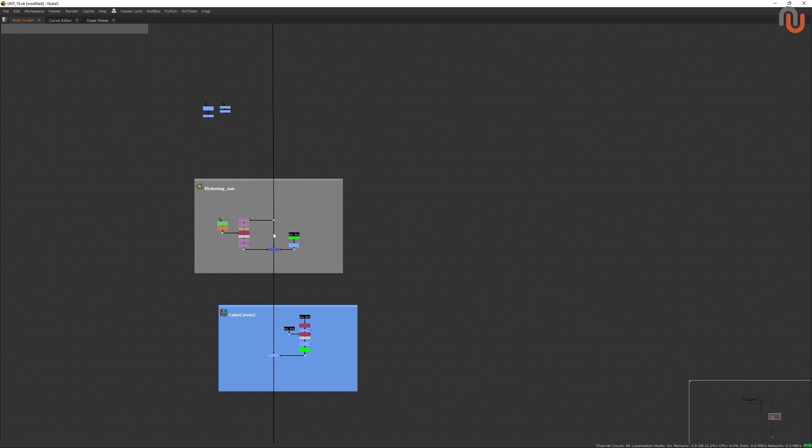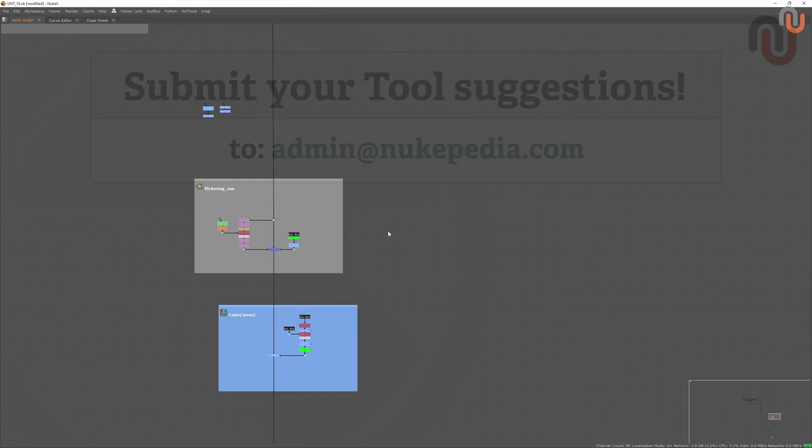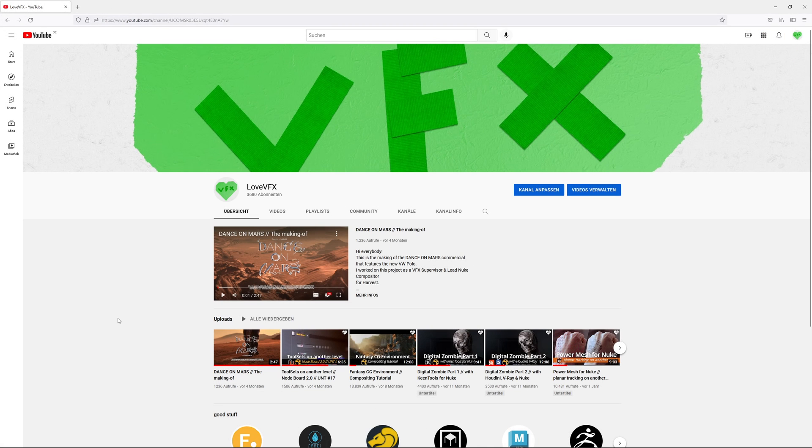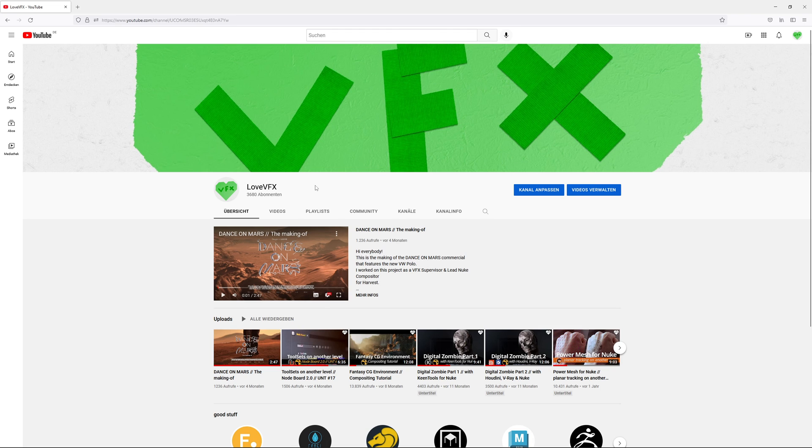Alright, that's it for this episode. If you have any tool suggestions, just send an email to admin@nukipedia.com. And if you want to watch some more of my tutorials, you can check out my channel LoveUFX on YouTube. Again, this is Lars Vermeer, thanks for watching, and goodbye everybody!